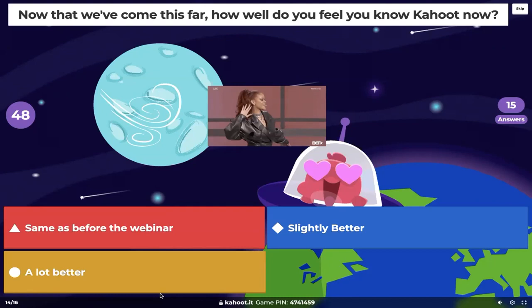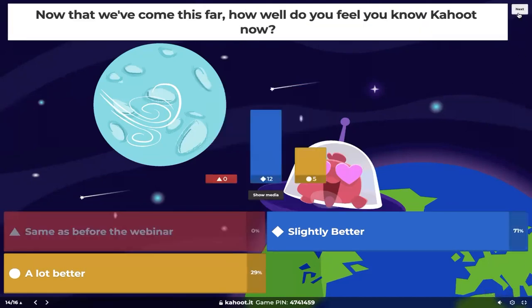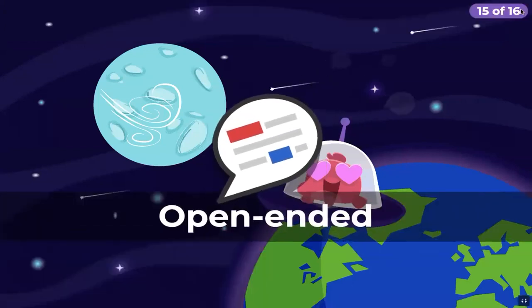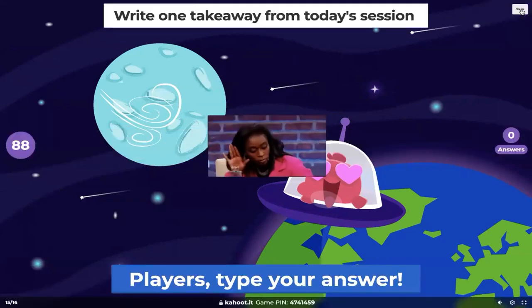It seems like 71% of you say 'slightly better' and a good whopping 29% of you said 'a lot better.' So that's good to see — at least we didn't have anybody say 'same as before the webinar.' That's always a win in our book. And now finally to end things off, our open-ended question type in full display: one takeaway from today's session.